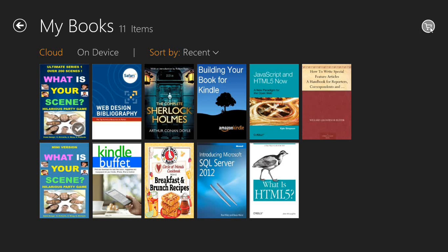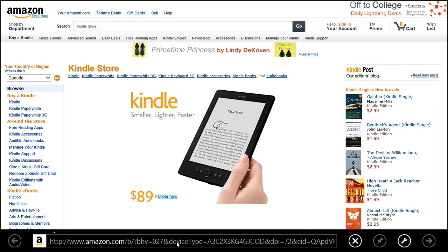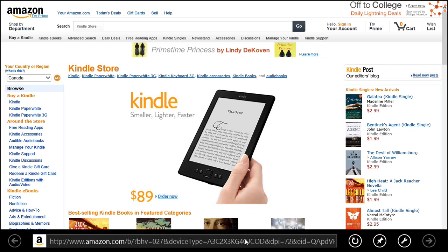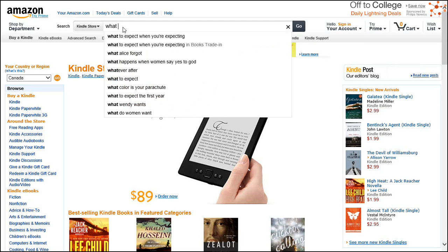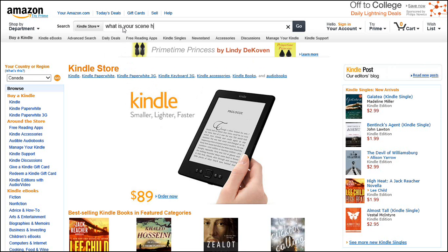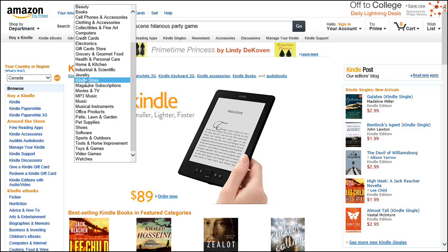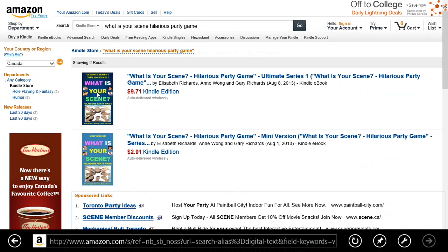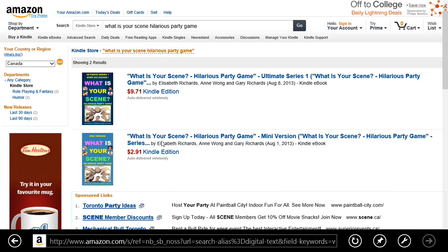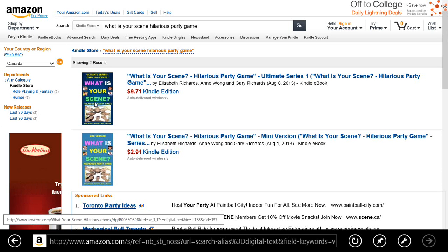If you want to buy a book, click the shopping cart button on the right-hand side and it takes you to an internet browser on Amazon. Let's say we want to go to this one here, which points us to a Kindle location. In the Kindle store, I'm typing in 'What Is Your Scene hilarious party game' — the Kindle dropdown is where all the ebooks are for Amazon. Hit the go button and here we have two choices: a 200-scene hilarious party game or the sample mini version.